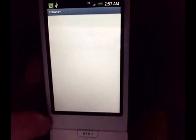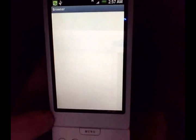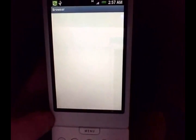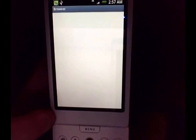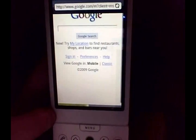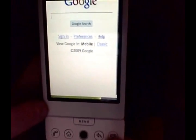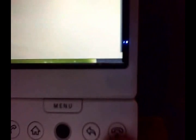It looks like this is Cupcake — it says in the phone info that it's based on 1.5. So it is Cupcake, just custom built for the HTC Hero, being used and viewed on the G1.